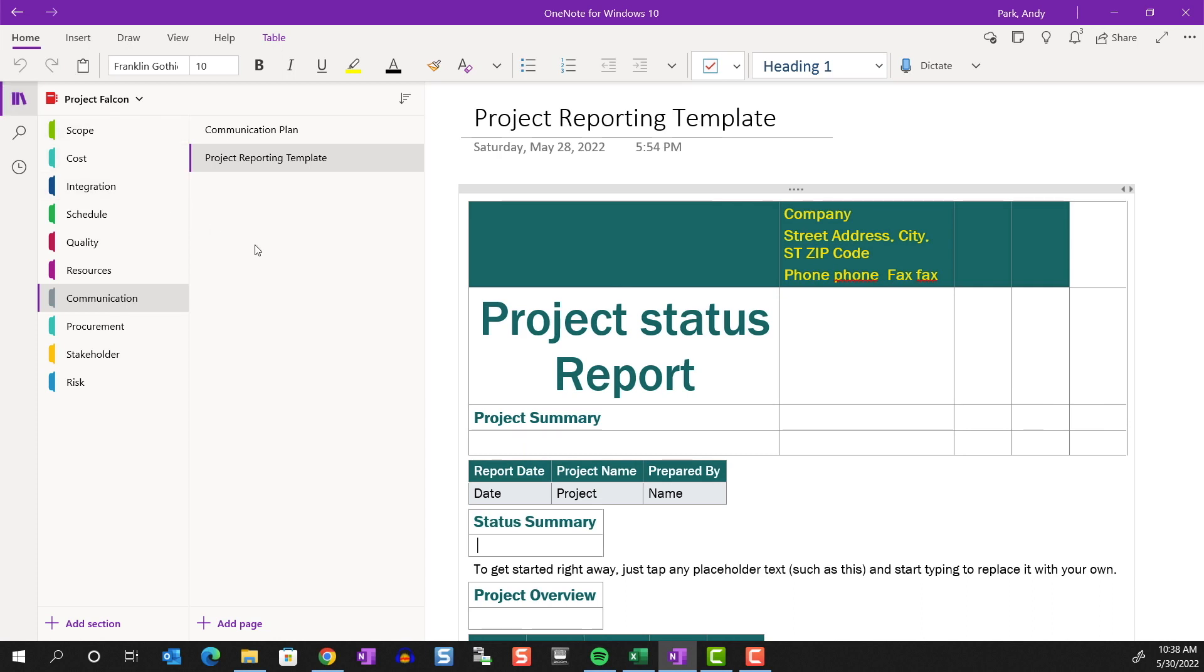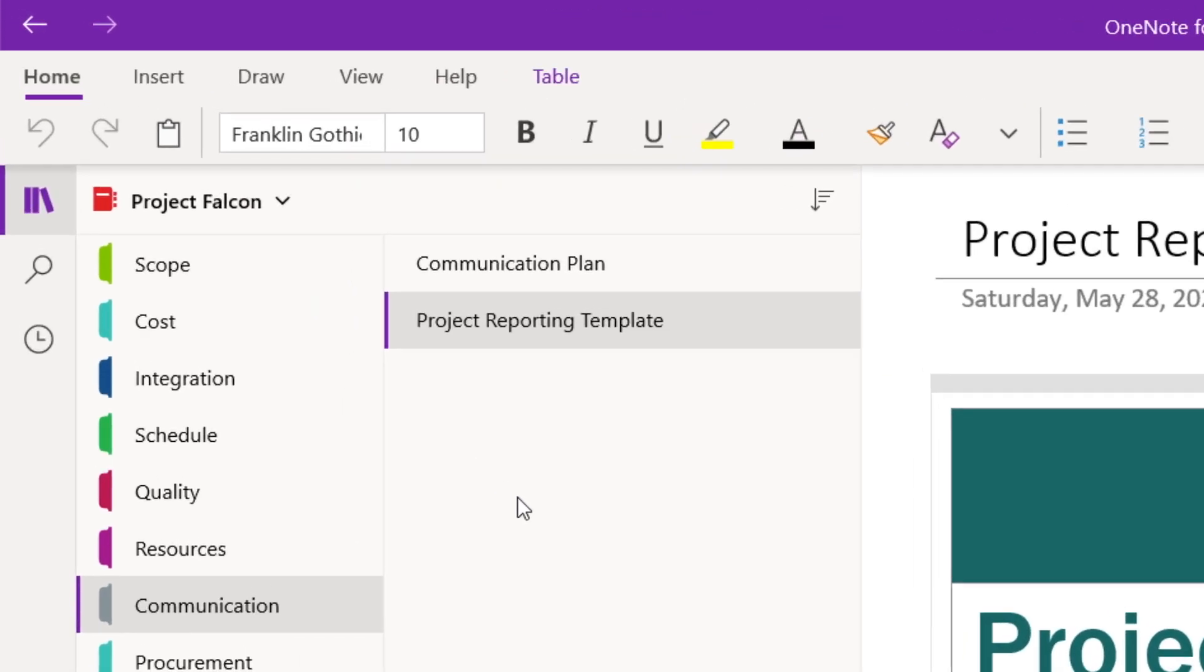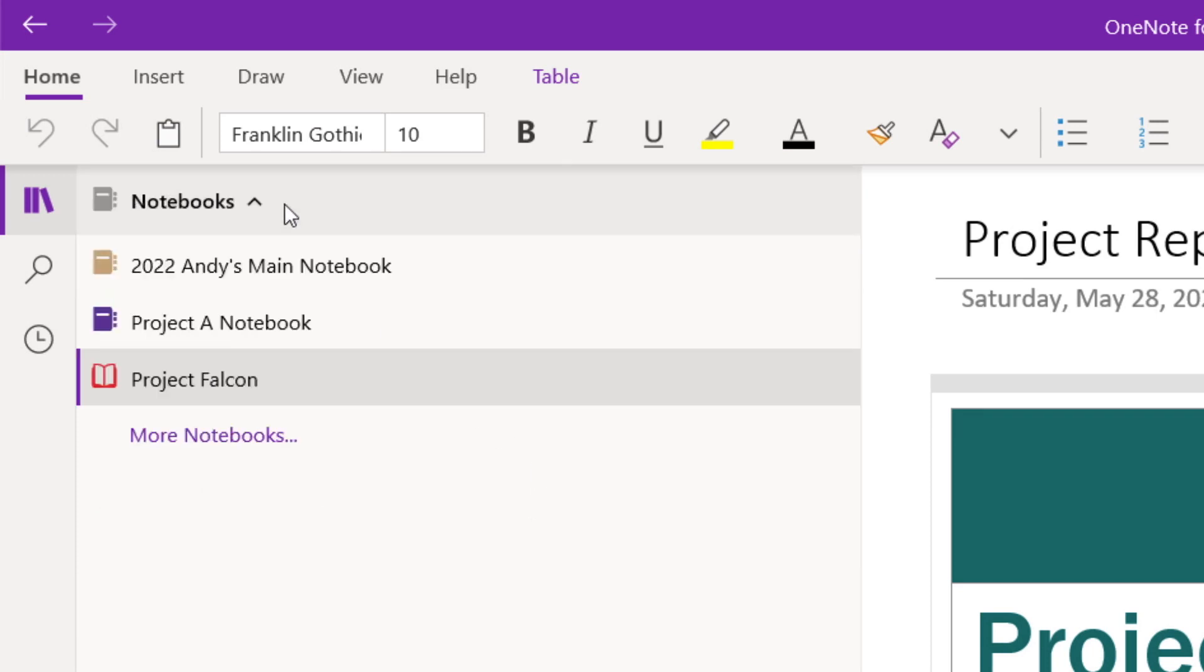If you already have existing notebooks, you can switch over to them by hitting the down arrow. All your active notebooks will be listed here. If you want to open a notebook that is not active, meaning they had previously been closed, then you can click on More Notebooks and navigate to it.